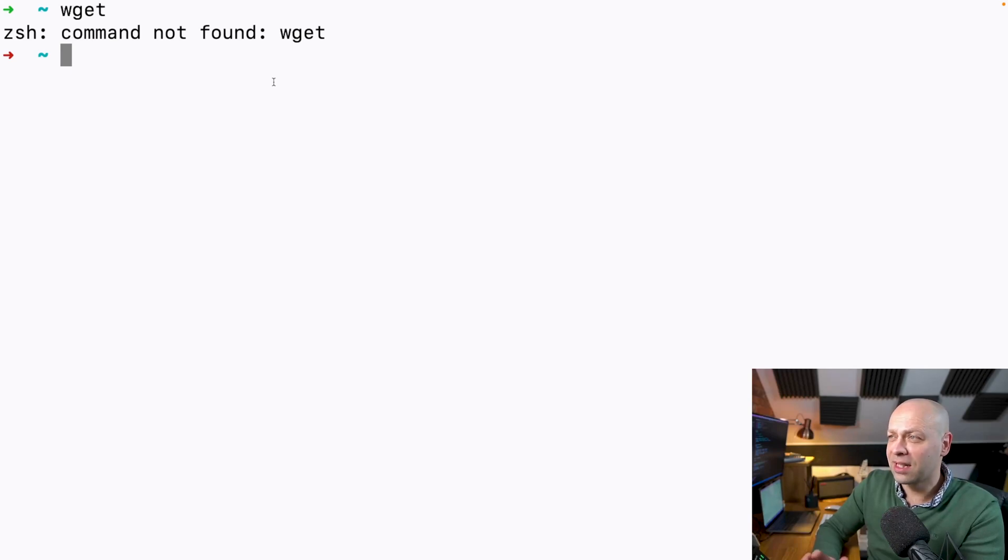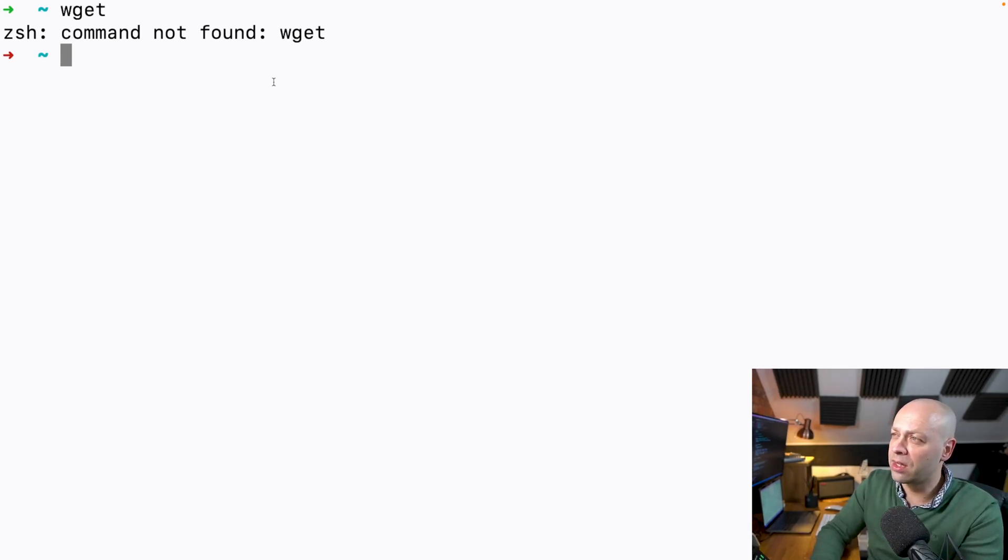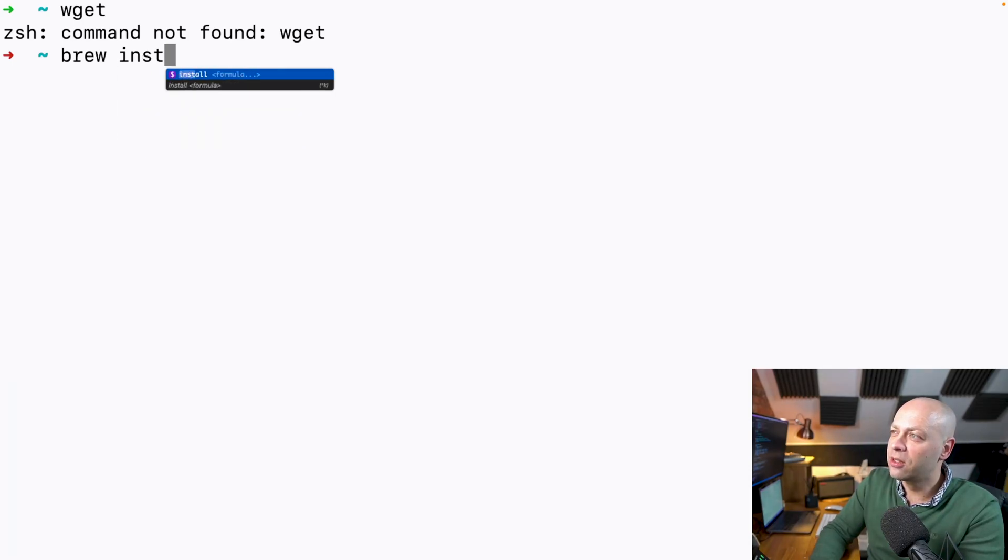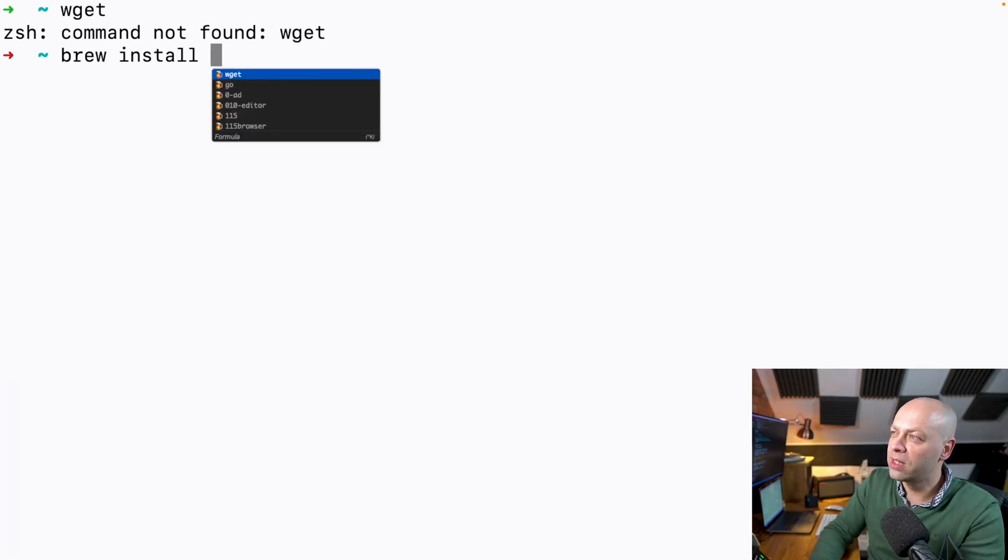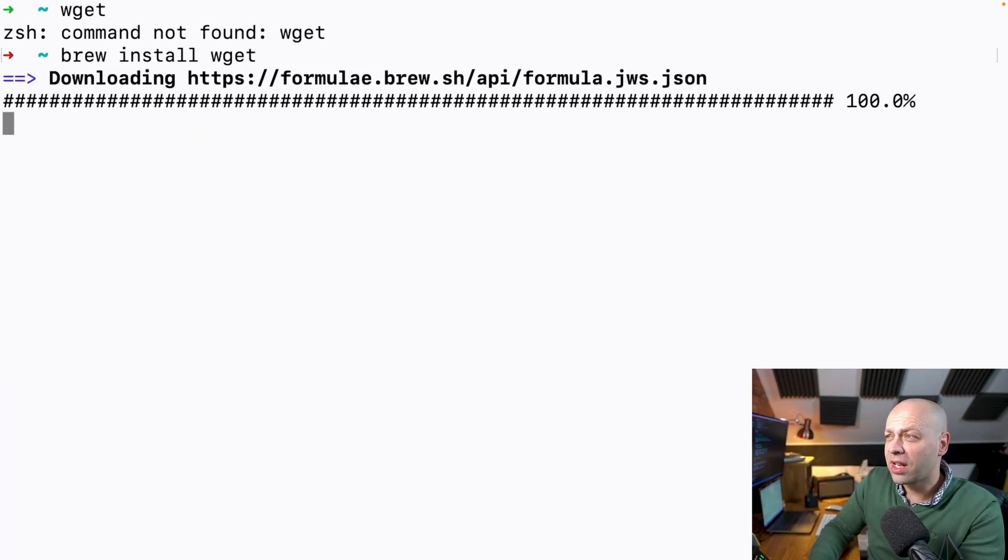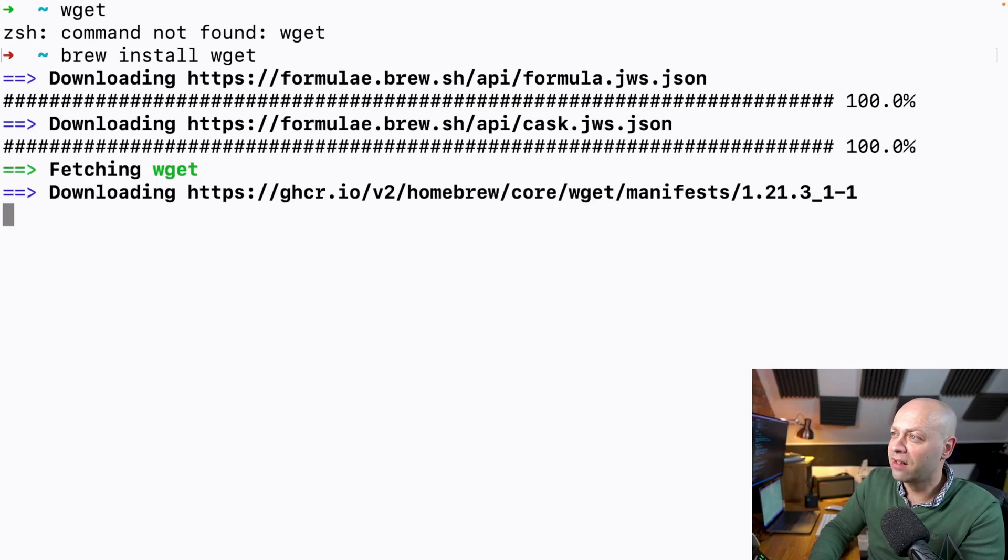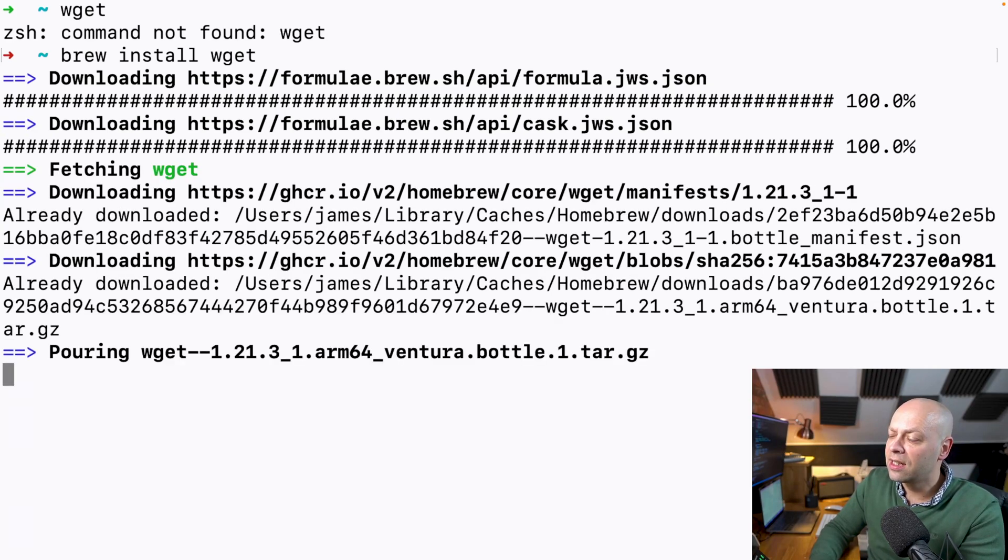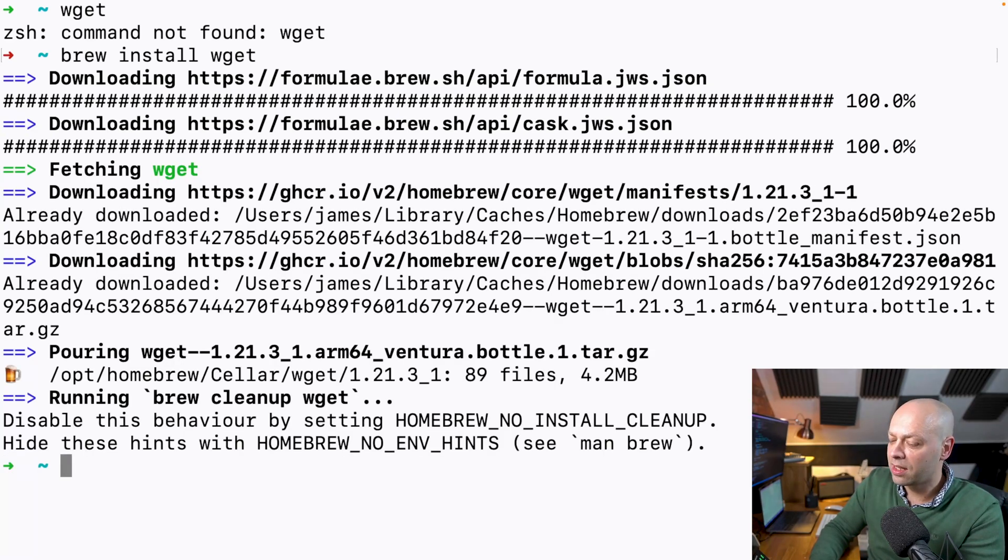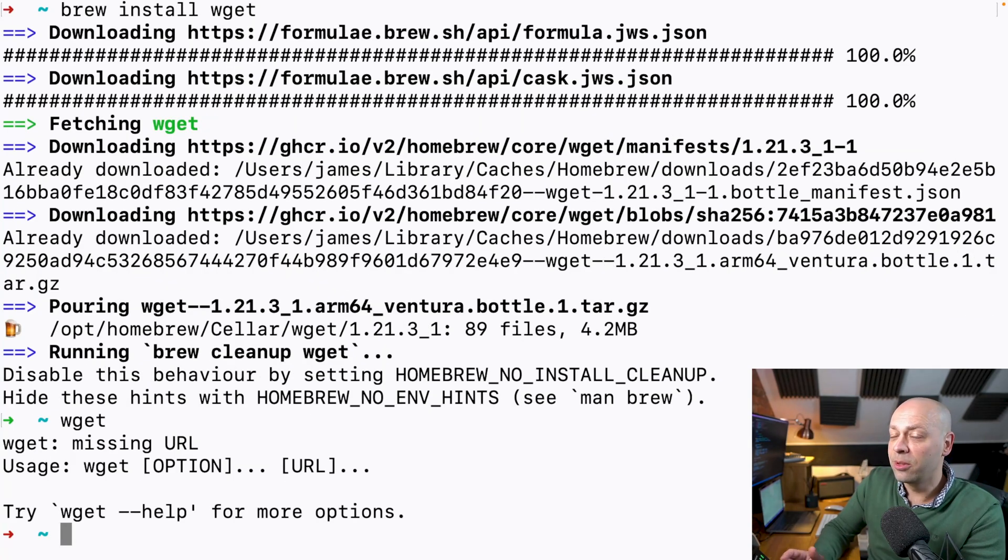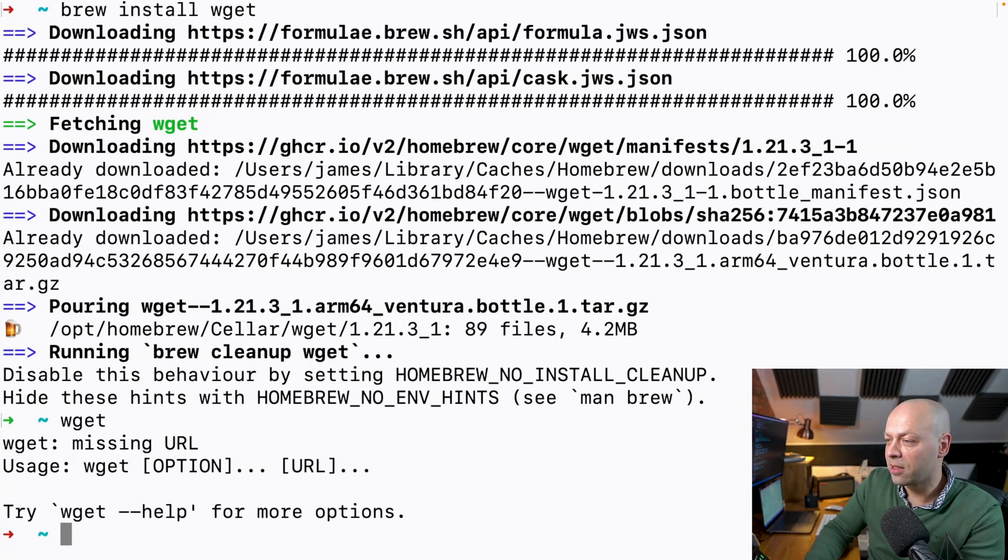We need to get it installed, and the easiest way to do that is with the brew installer with Homebrew. All we need to do is say 'brew install wget' and give it a few seconds just to download the bits and pieces for it. In a few seconds when that's done, we should be able to use the wget tool directly on the command line.